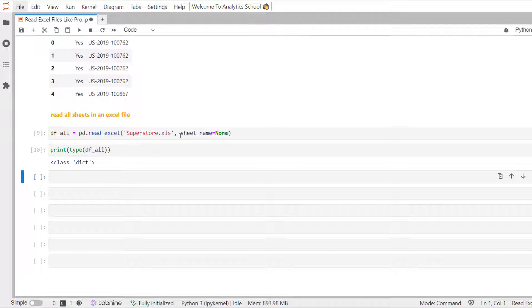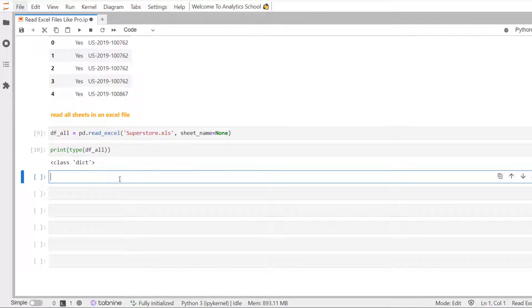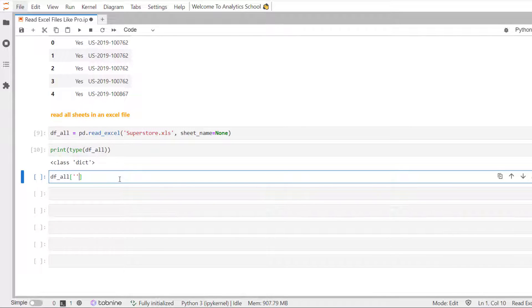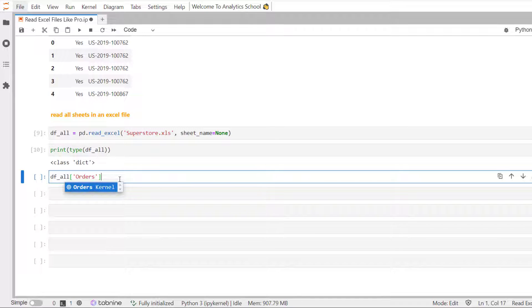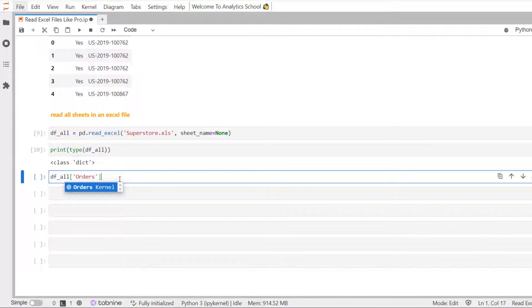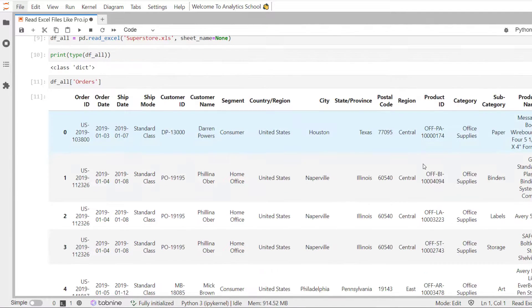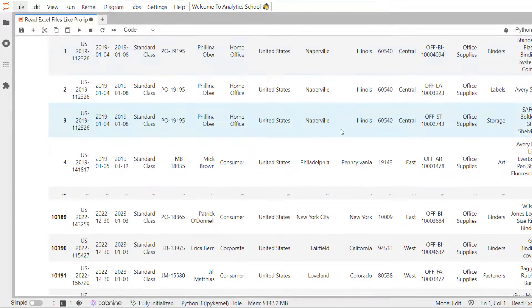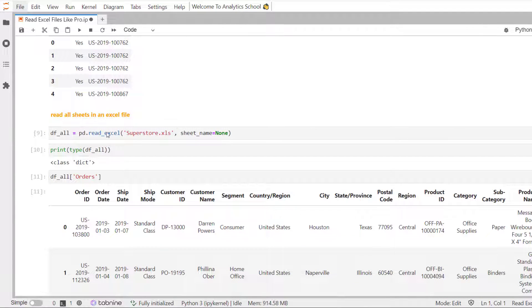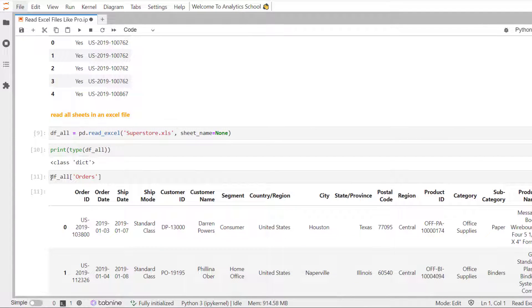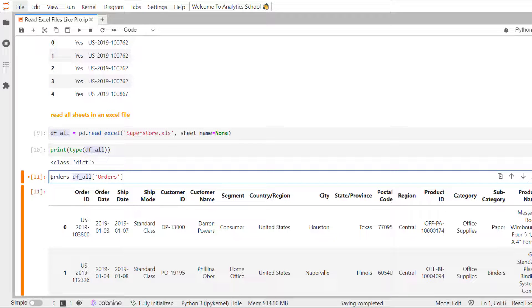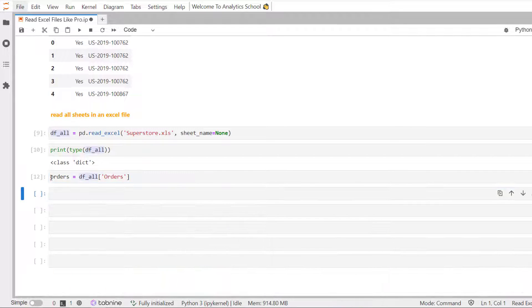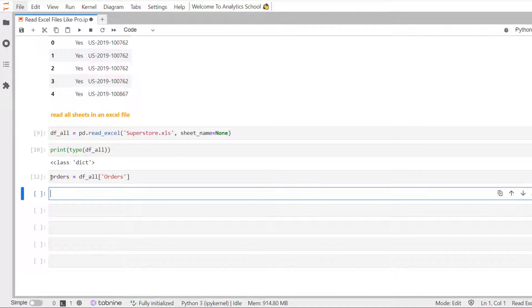What does it mean is, if we want to read order sheet, we need to pass orders as a key. And you can see here, this is an orders dataset. And we can pass to a variable called orders. And then we can use it.